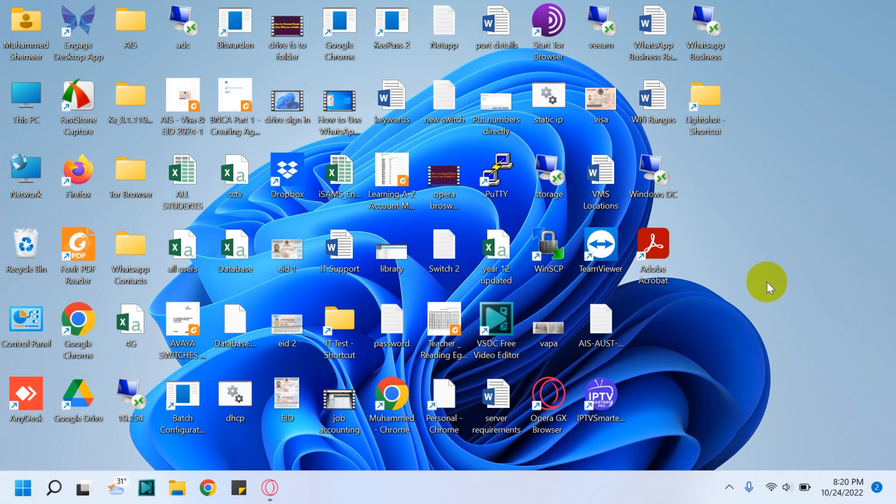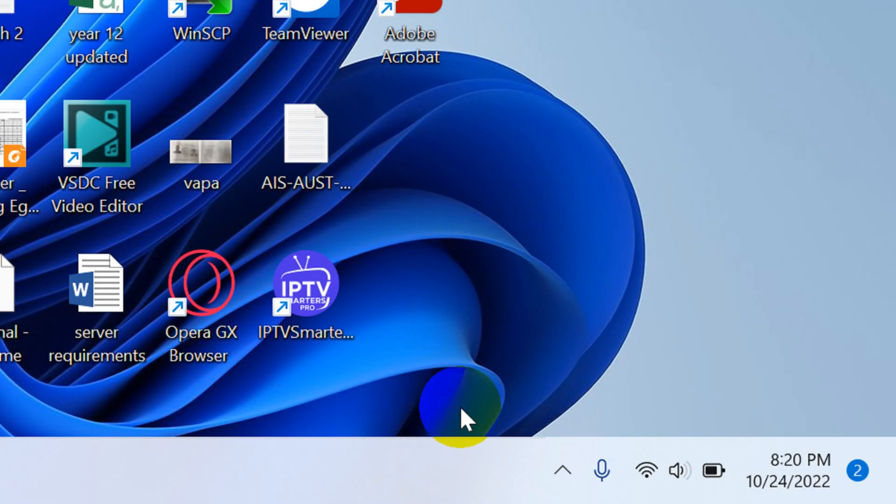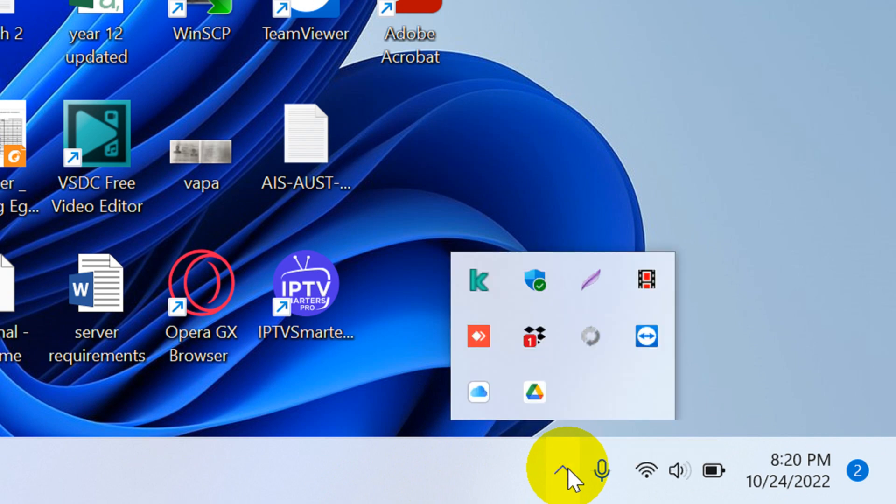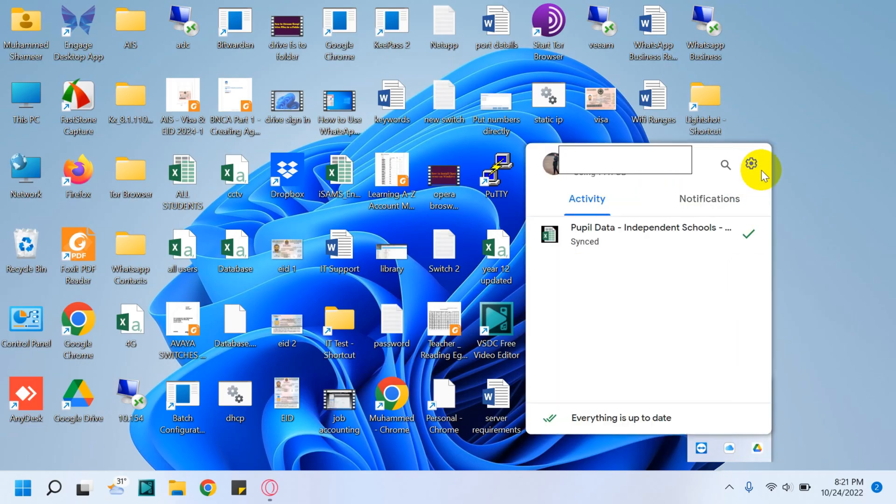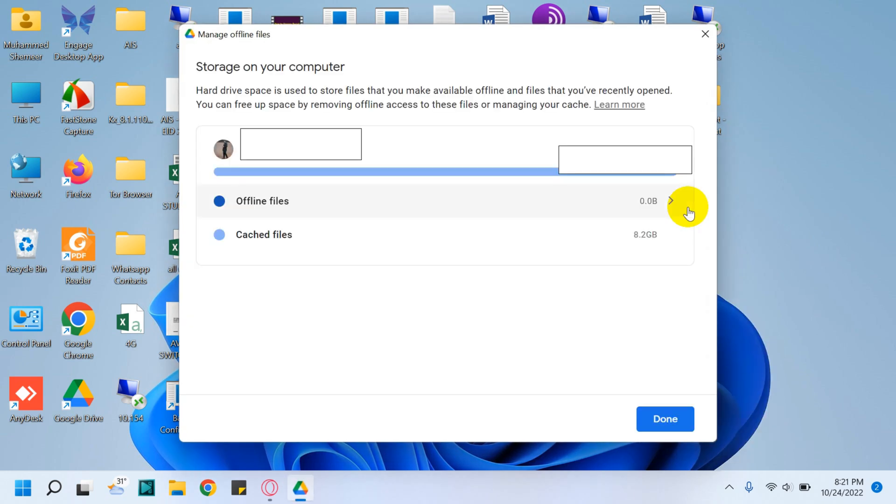It's very simple. First of all, go to the bottom right corner. You will see the arrow pointing upward for the hidden icons. Click on this one and you will see Google Drive. Right-click on Google Drive, click on the Settings option, and check for the Offline Files.